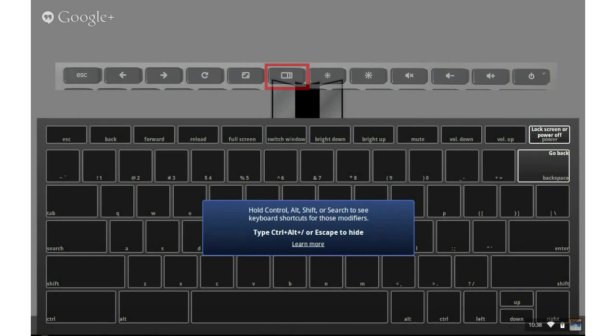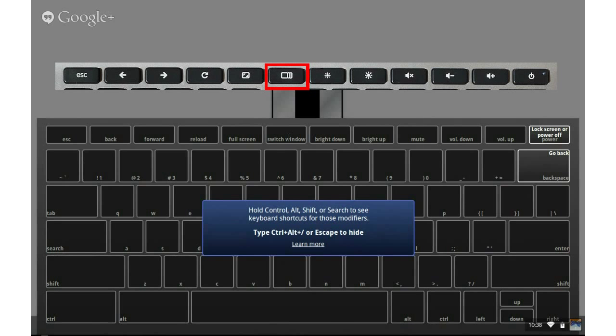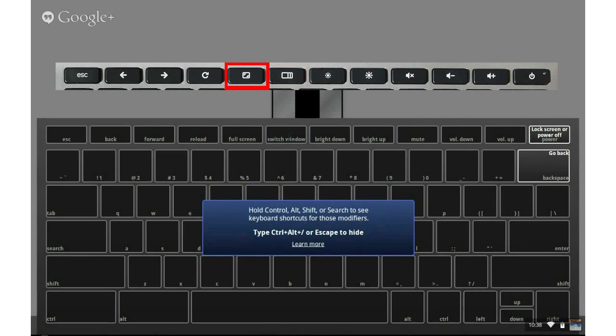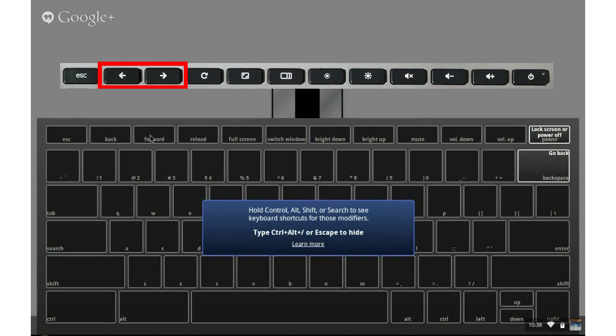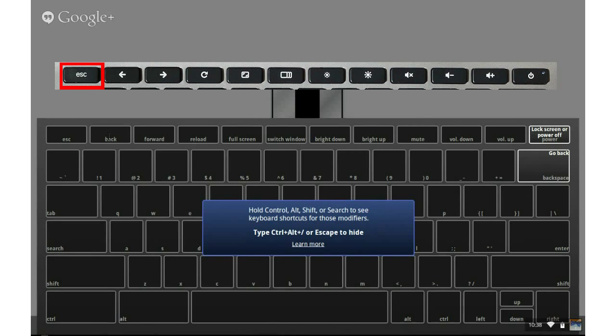To switch windows, in case you have multiple instances of windows open, you can just tap the switch window button. And to go full screen, you can tap the full screen button. This is like a refresh button. And then you've got forward, backwards, and escape. And escape, you can escape lots of things.